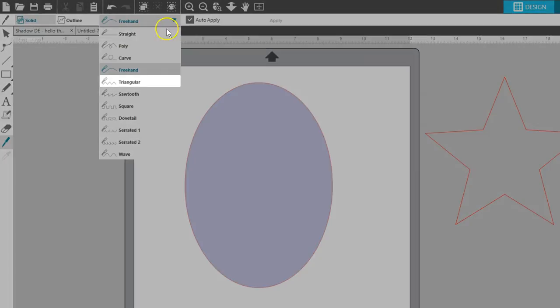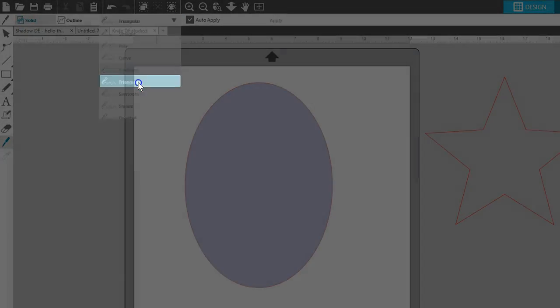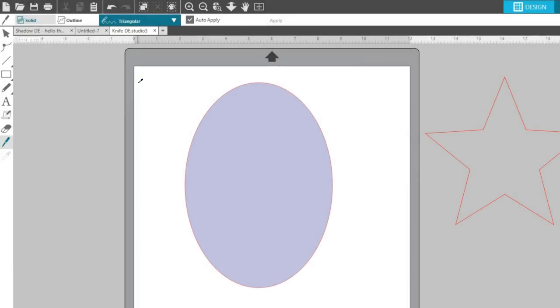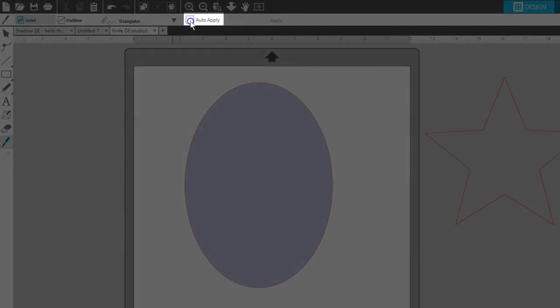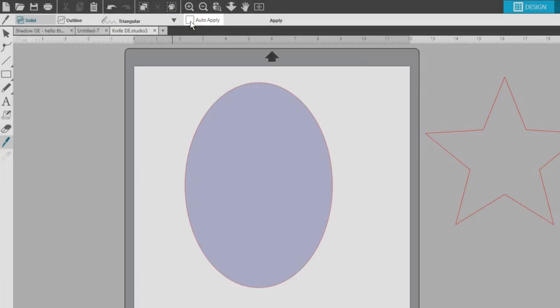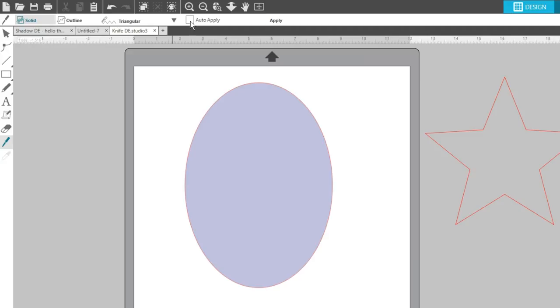I'll use the triangular knife as an example on this oval to show how these Designer Edition knives work. First, I'll uncheck Auto Apply so I can do some manipulation before it processes the cut. Auto Apply is the default, so pay attention to that checkbox.